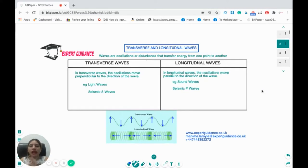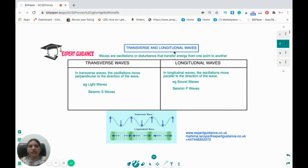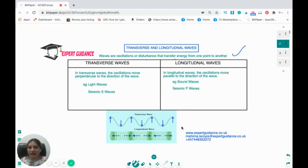So first of all, how do you define waves? What are waves? Waves are oscillations or disturbances that transfer energy from one point to another, and we classify waves into two categories: a transverse wave and a longitudinal wave.